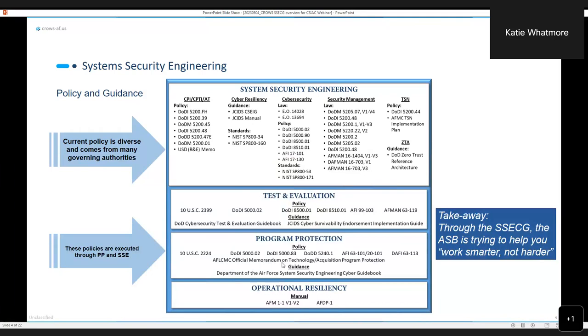Why did we create a guidebook? As we started to pull apart the problem, we found just thousands and thousands of pages worth of policy and guidance that people in the program office are expected to do. What you see here on this slide is a summary of the big players that my team has gone through where we have tried to consolidate and de-conflict, streamline the redundant information and pull it all together in a best practices guidebook.